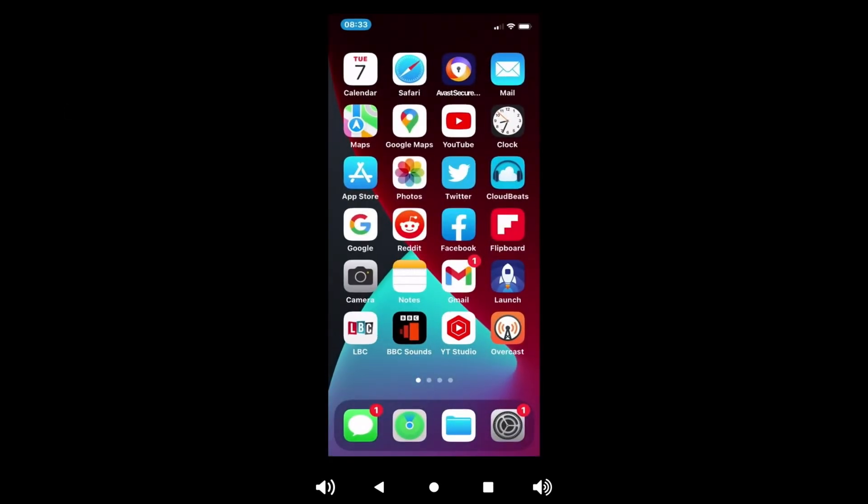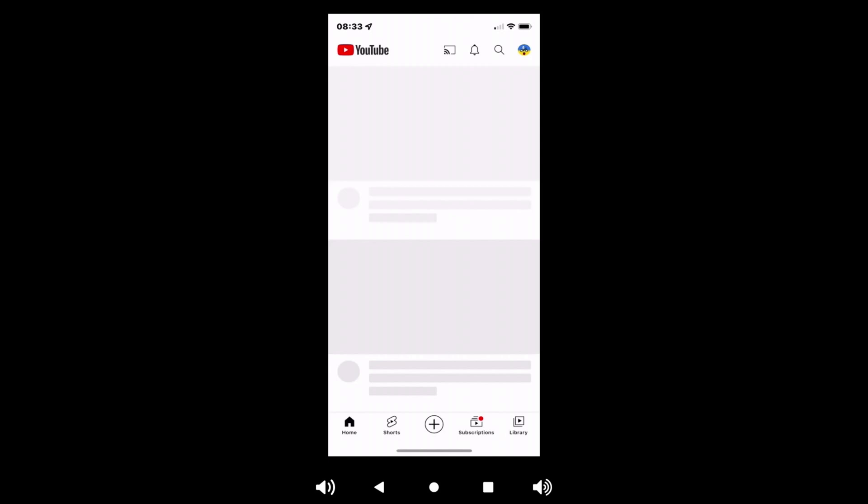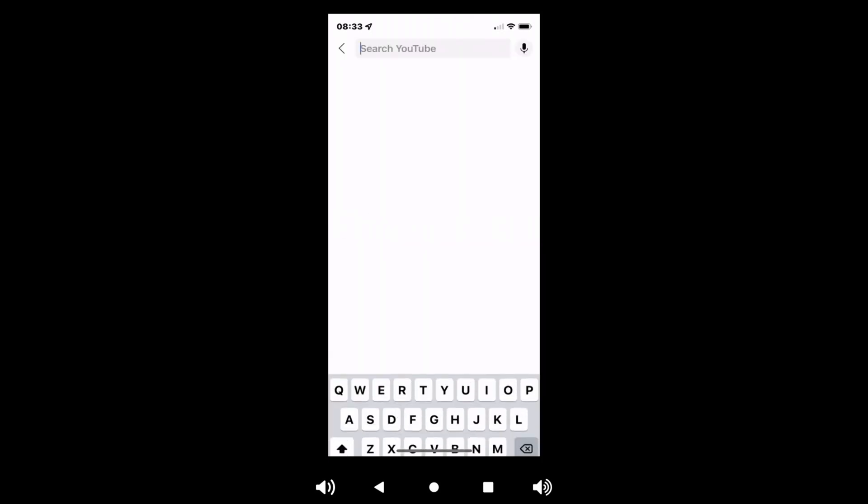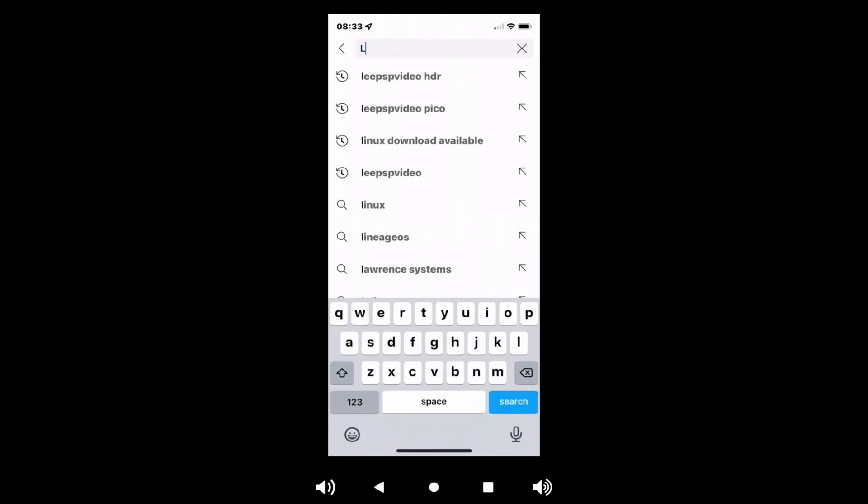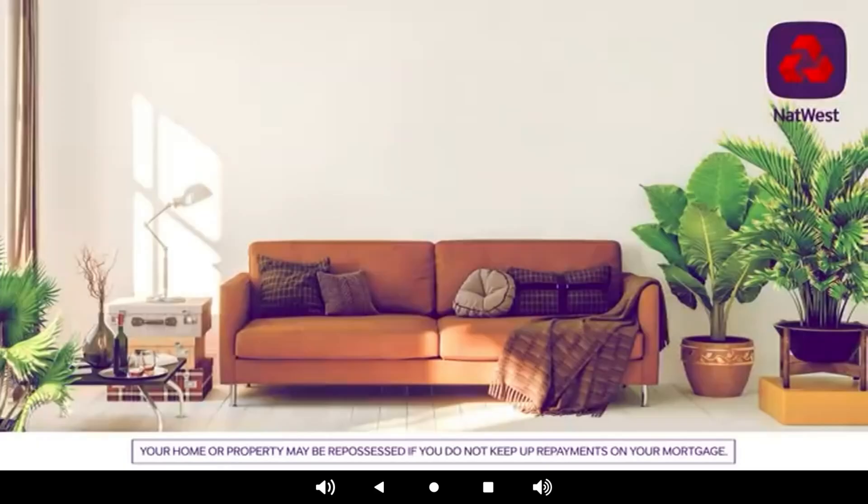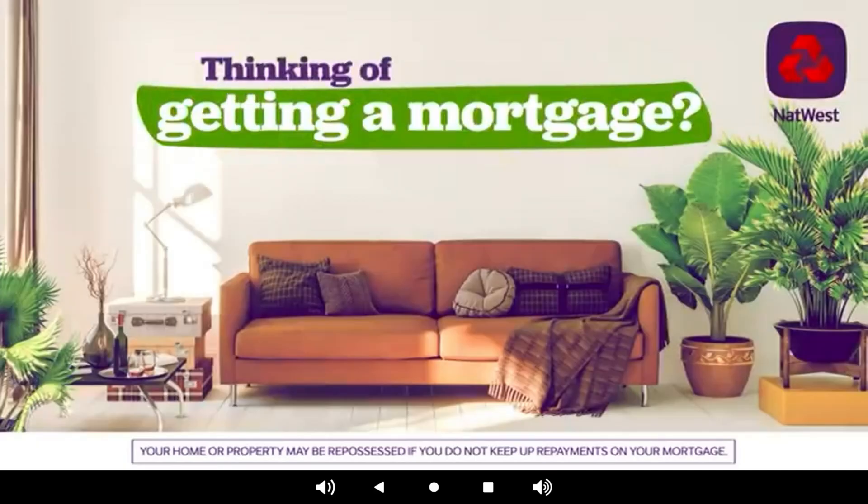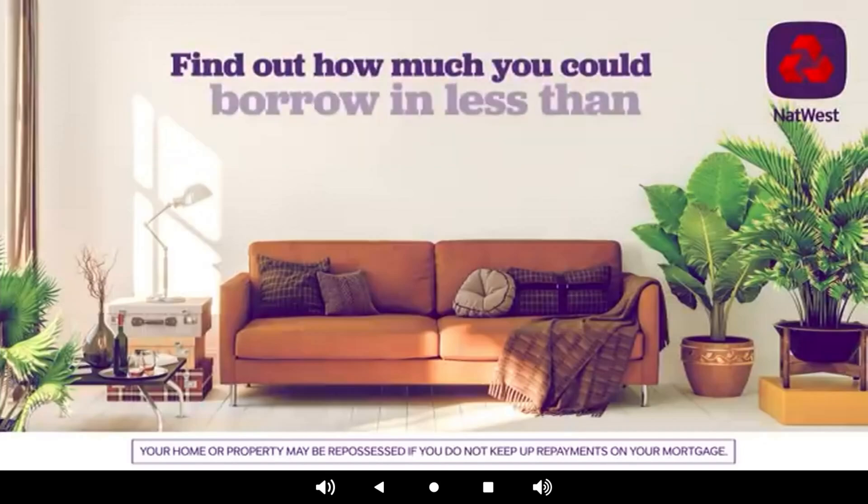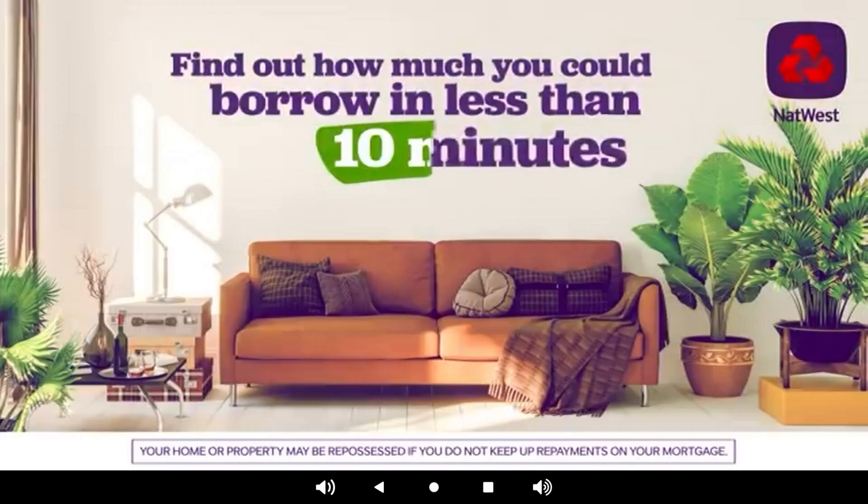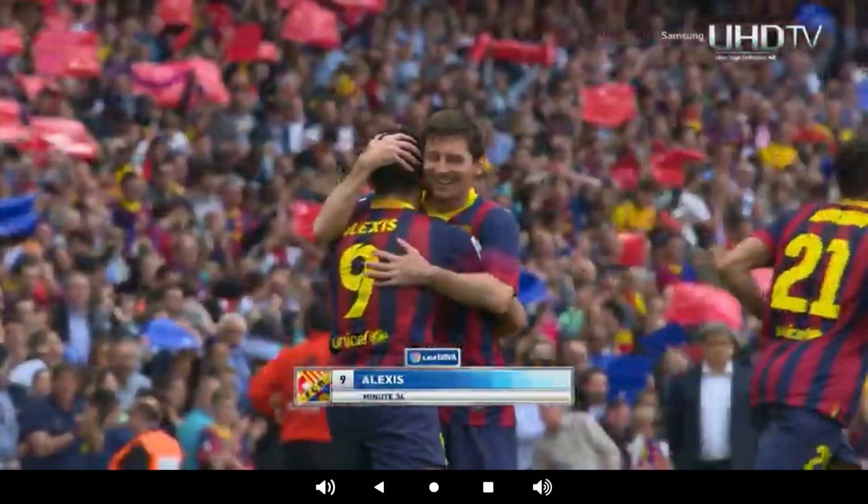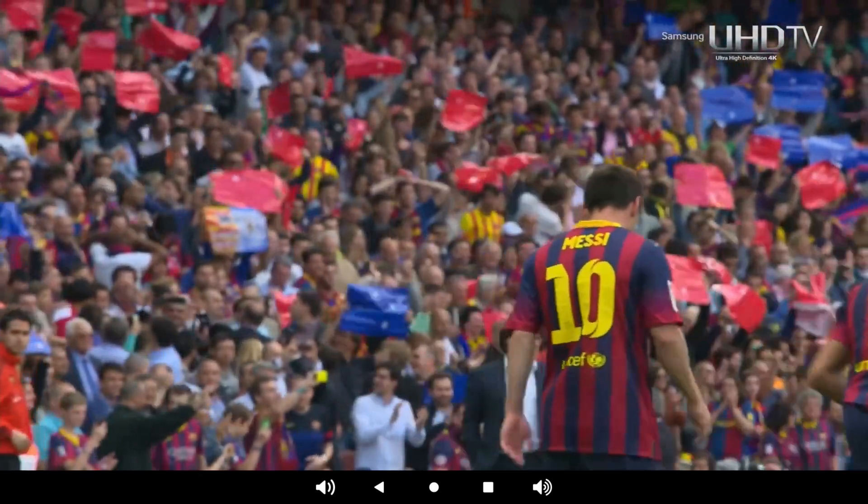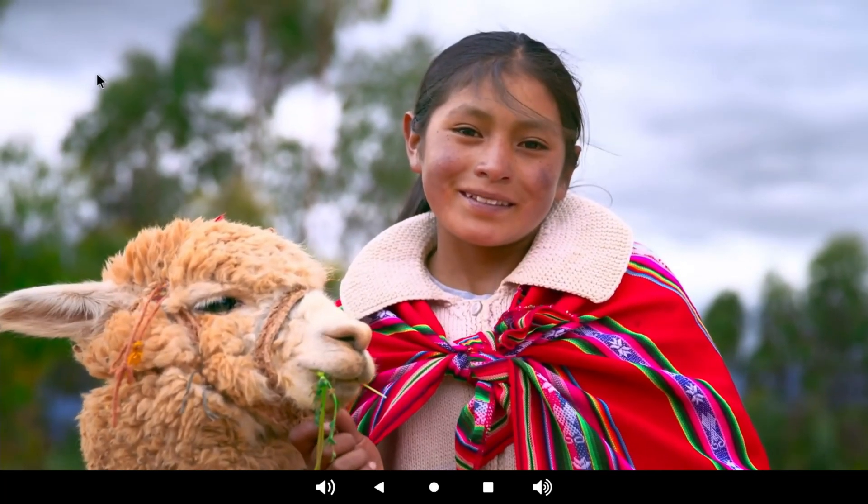But if I also go to YouTube, the PSP HDR, and start that playing. I can flip it into landscape mode, and you can see that it detects it on the screen. Let's just skip the ad. So you can see that's playing through.